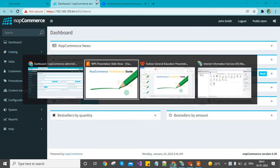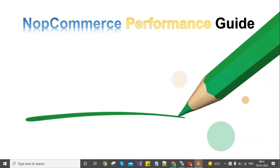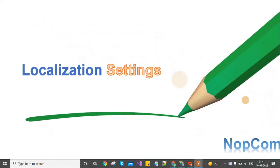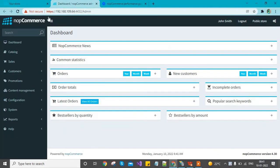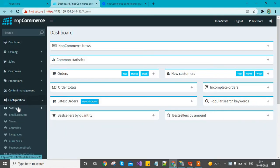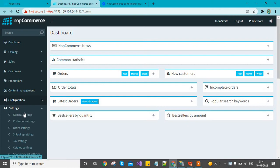The first point is localization settings. Go to the administration section, then configuration, then settings or general settings. This tab has most of the settings which we can use to improve our site.